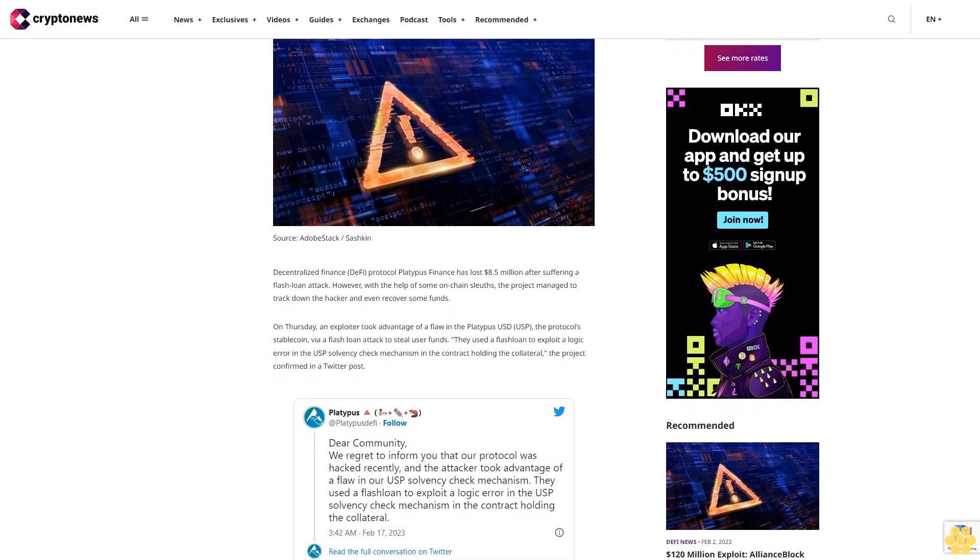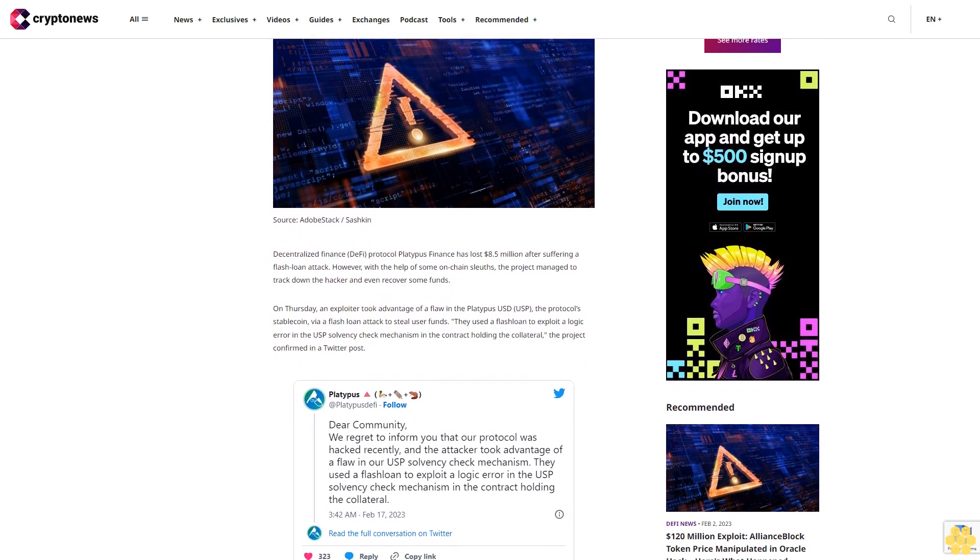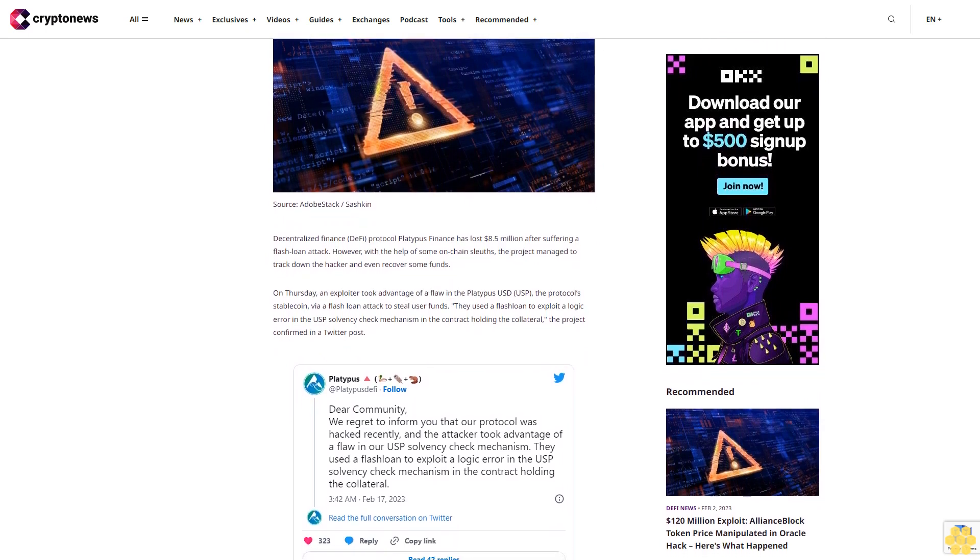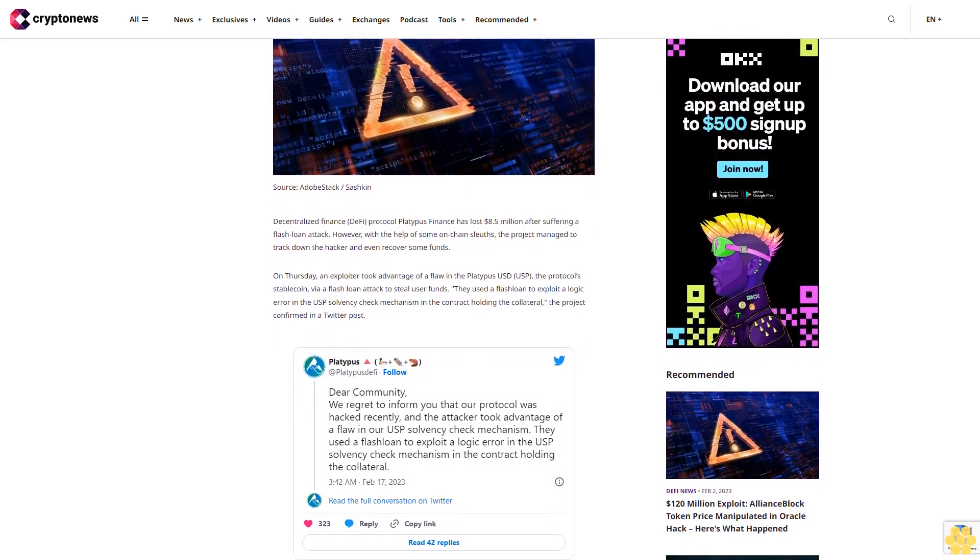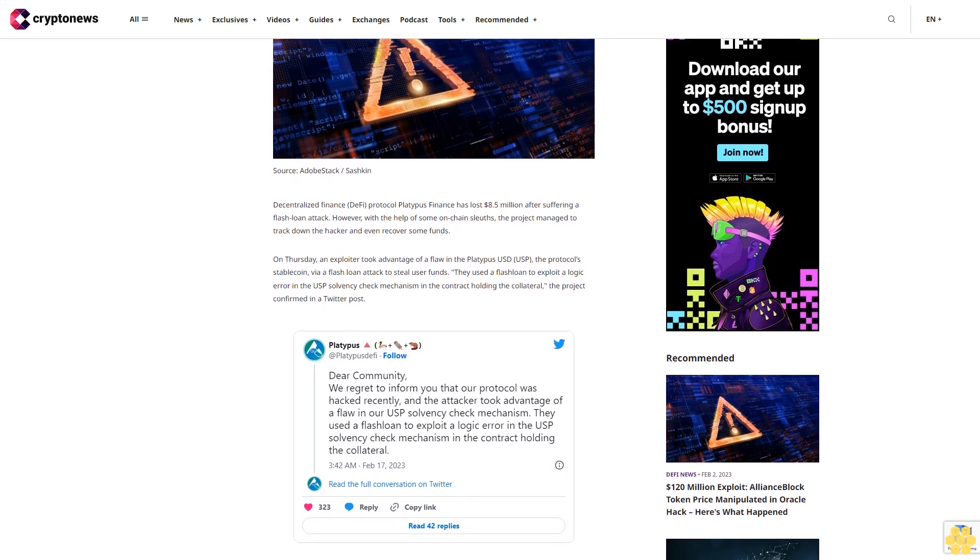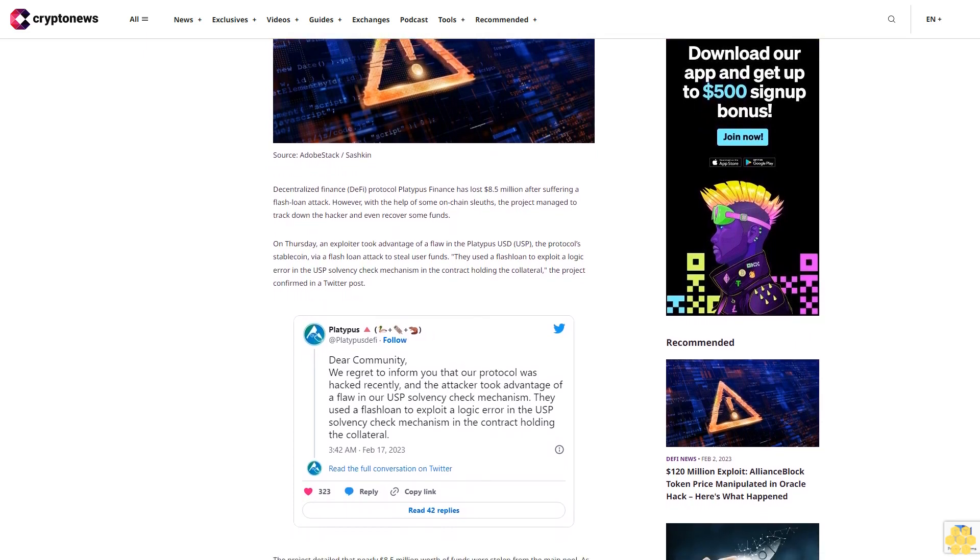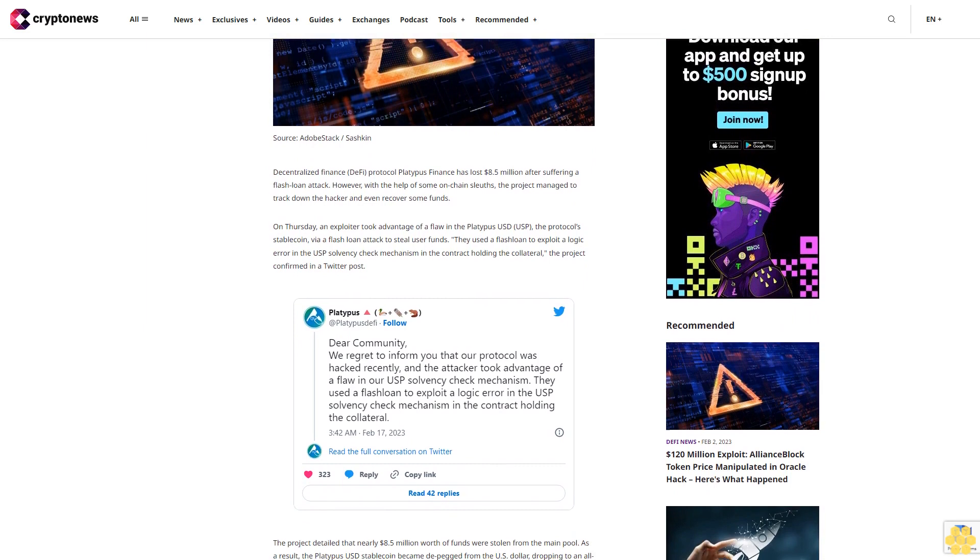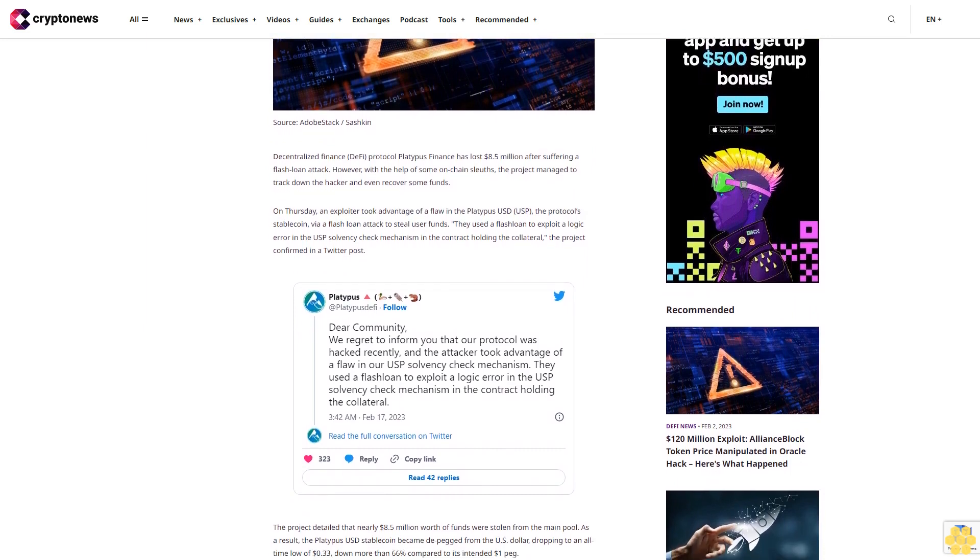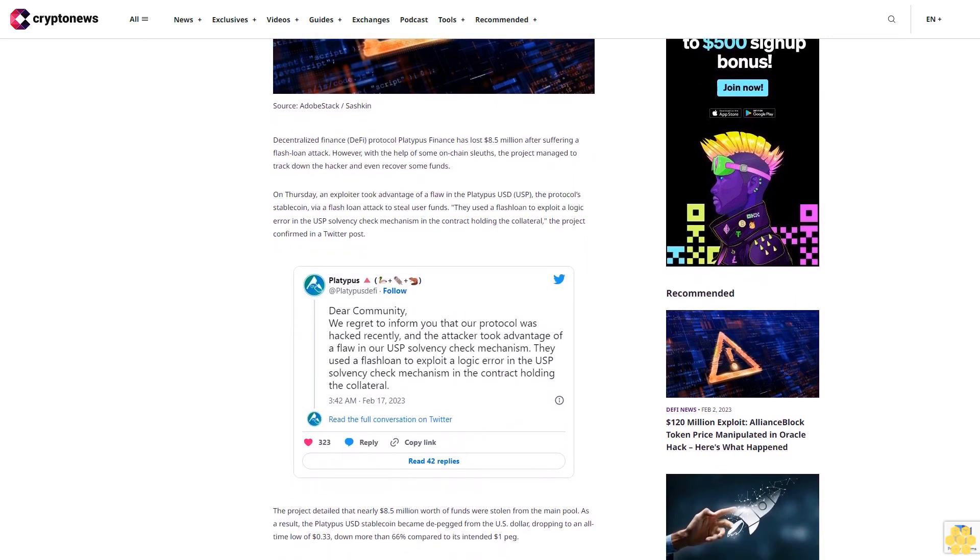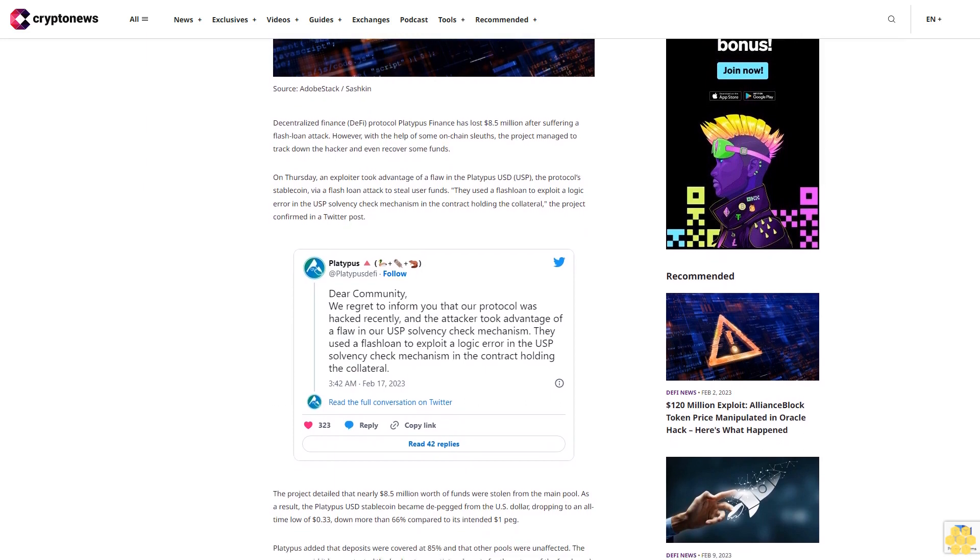On Thursday, an exploiter took advantage of a flaw in the Platypus USD (USP), the protocol's stablecoin, via a flash loan attack to steal user funds. They used a flash loan to exploit a logic error in the USP solvency check mechanism in the contract holding the collateral, the project confirmed in a Twitter post.